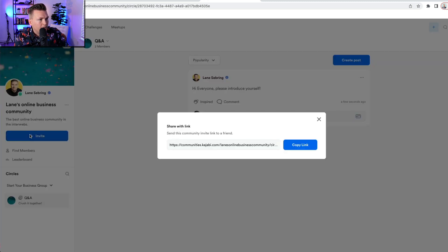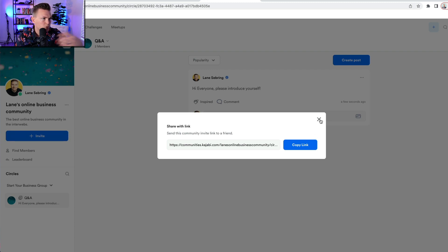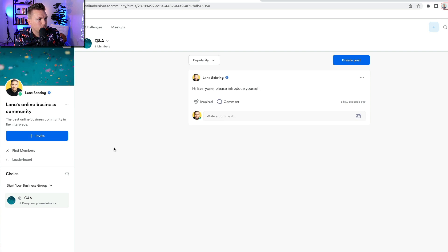Now, I can invite people by sharing the link to the community. They can join, because again, that is a free access group, so they can join if they want.